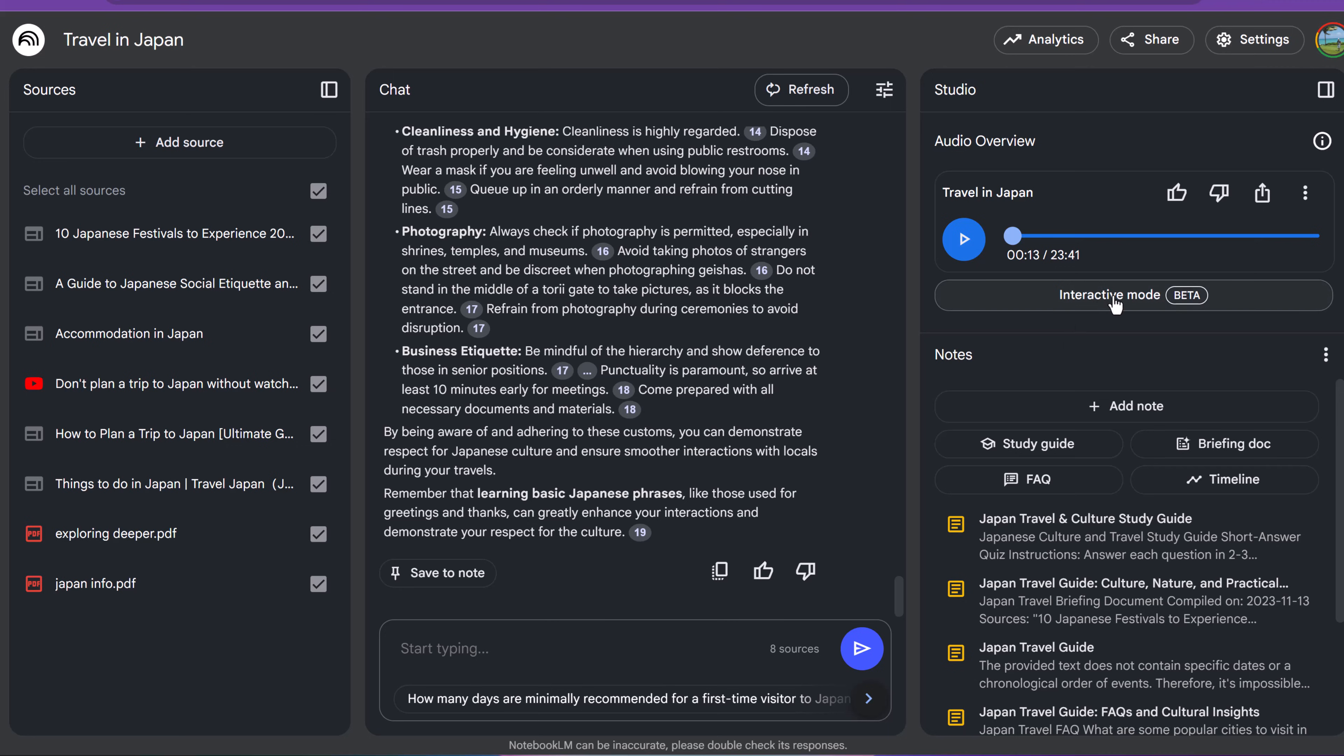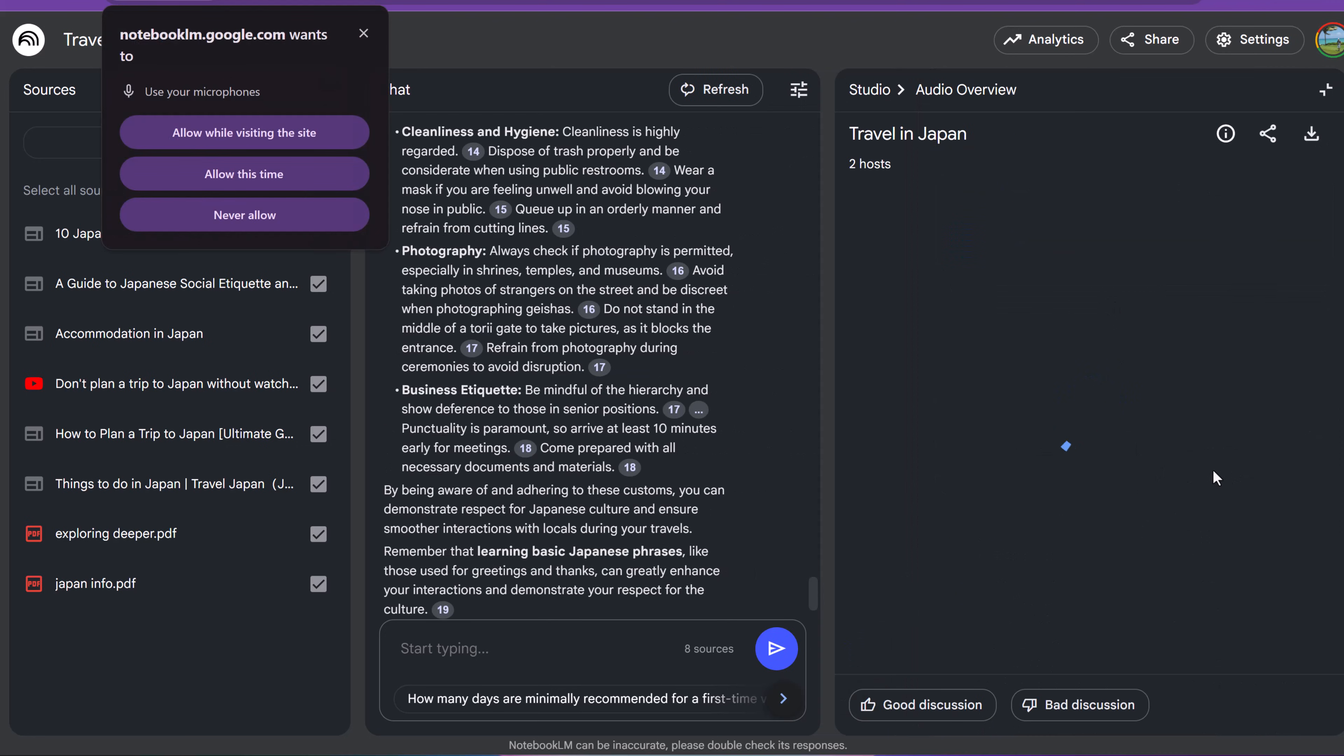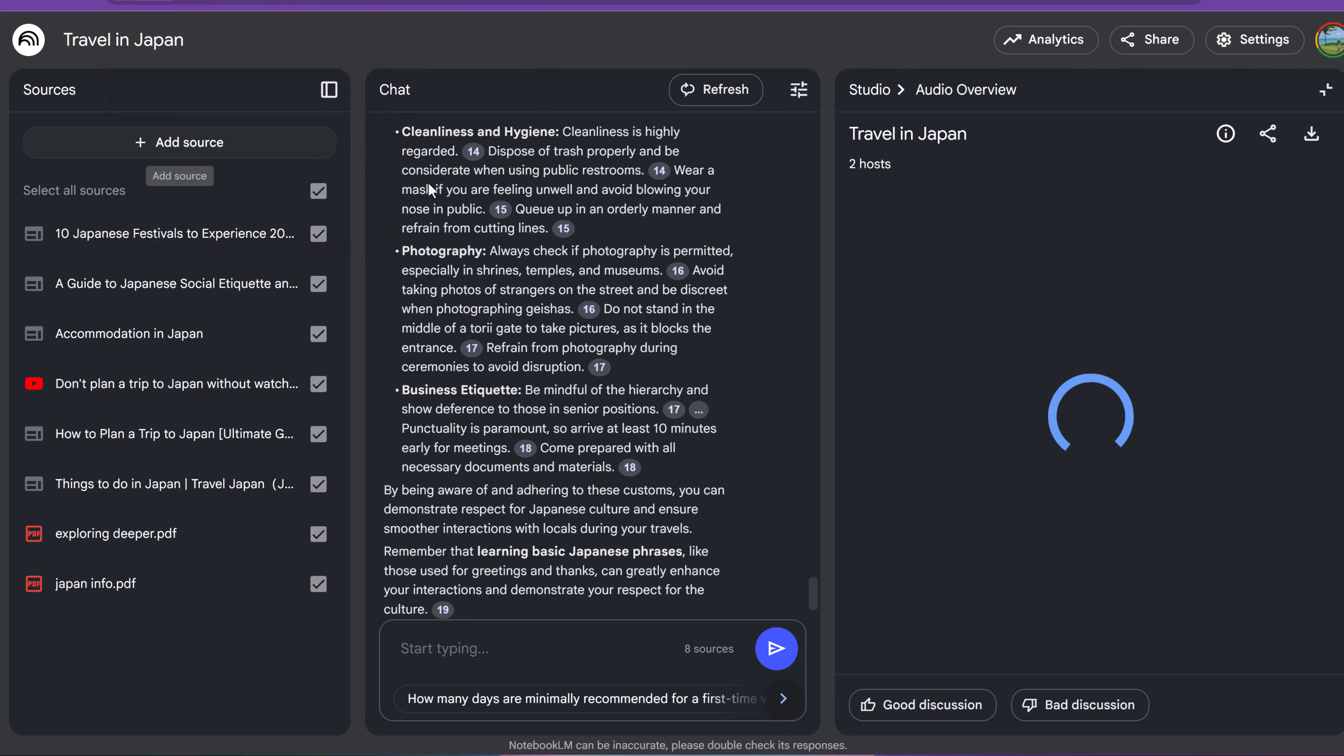So this is something that Gemini 2.0, the multimodal, it allows you to interact with this now. So I'm going to allow my mic and everything. I'm going to join the conversation here when I click this button. So I'm going to hit play.